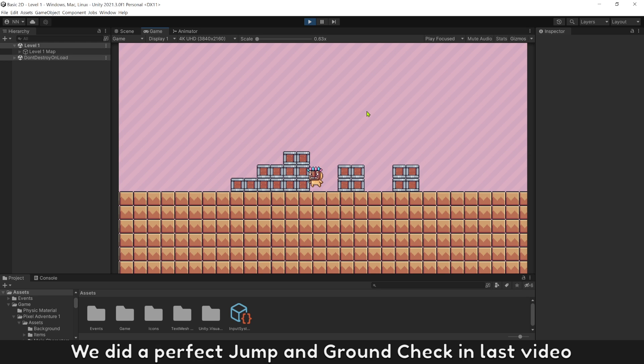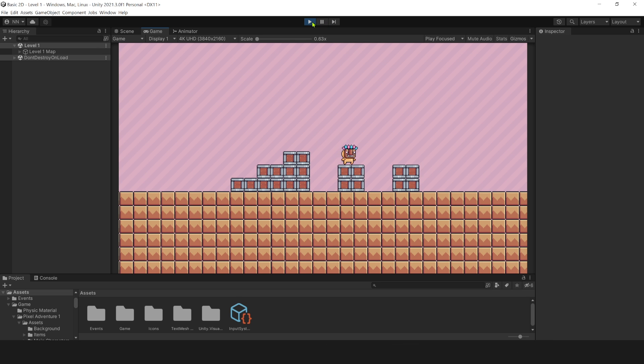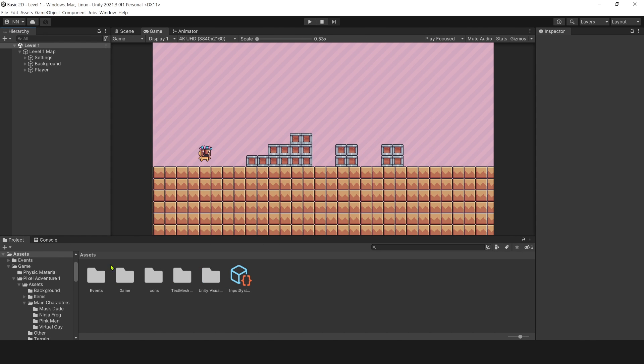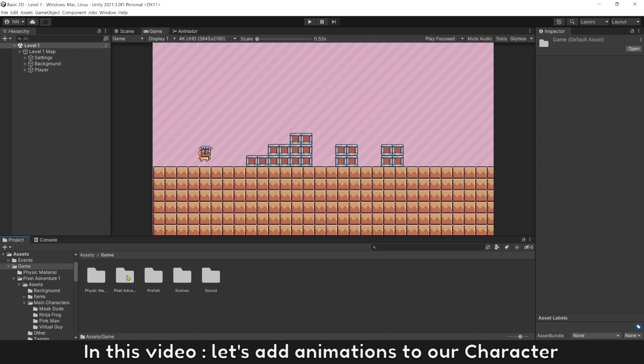We did a perfect jump and ground check in last video. In this video let's add animations to our character.